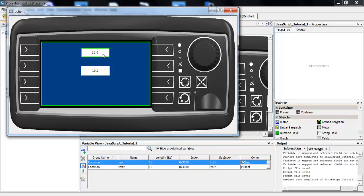And when I change the value, you can see that the value down here changes accordingly. 40 times 2, no, 40 divided by 2 is 20 plus 15 equals 35.